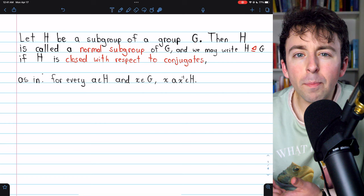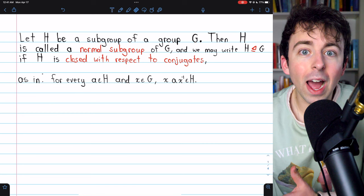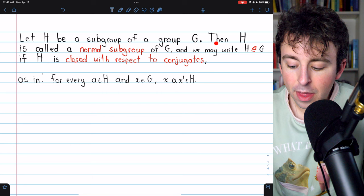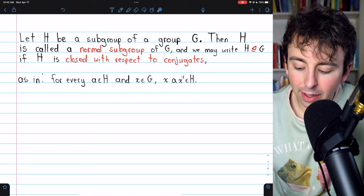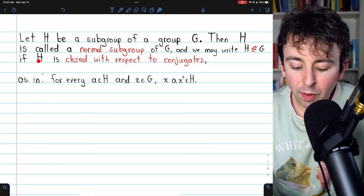In later lessons, we'll see that normal subgroups are extremely important, but for now let's focus on understanding what a normal subgroup is. Let H be a subgroup of a group G. Then H is called a normal subgroup of G — written using a symbol like the less-than-or-equal sign but with a triangle — if H is closed with respect to conjugates.